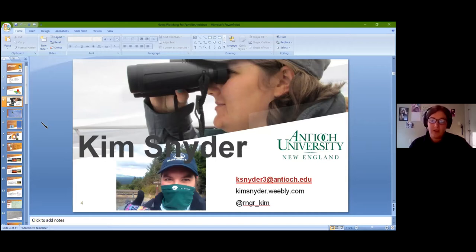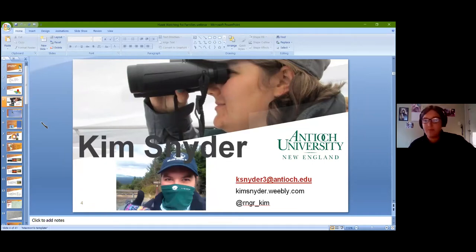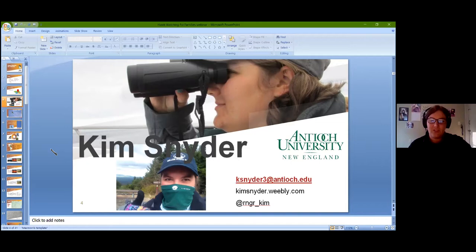I spent about two years volunteering at Pack Monadnock, the hawk watching spot in Peterborough — that's where I met Susie. I was a member of SCA New Hampshire Corps, up there as an education specialist on weekends teaching people about hawks and migration, acting as the interface between the hawk watchers who were busy looking at the sky and the people milling around. The Harris Center then asked me to be their raptor education intern this fall to help develop new resources in this era of COVID-19.